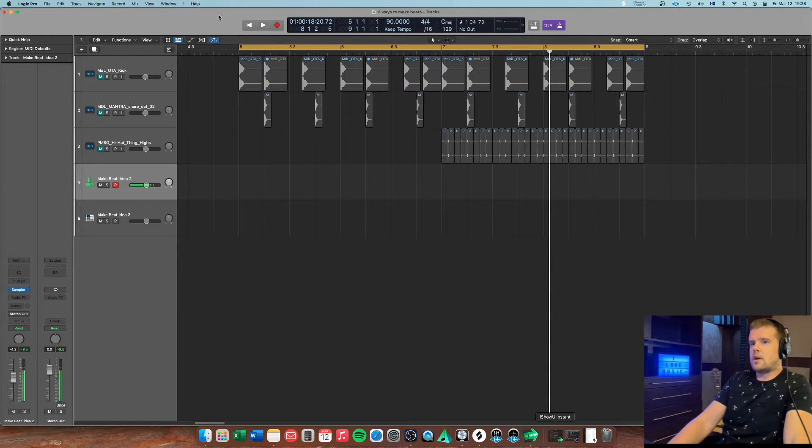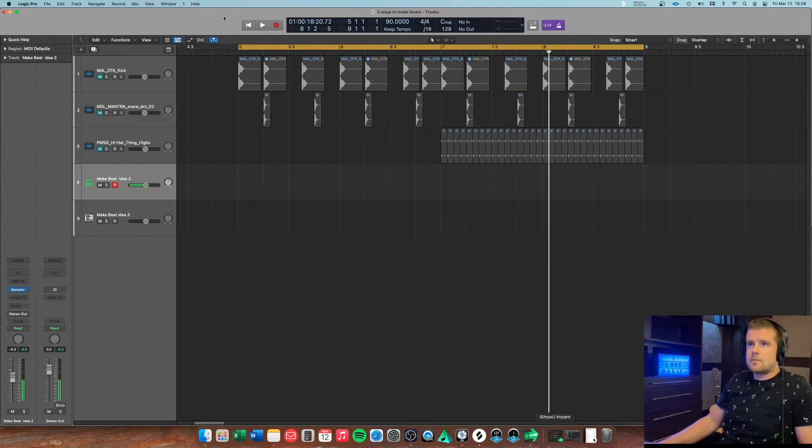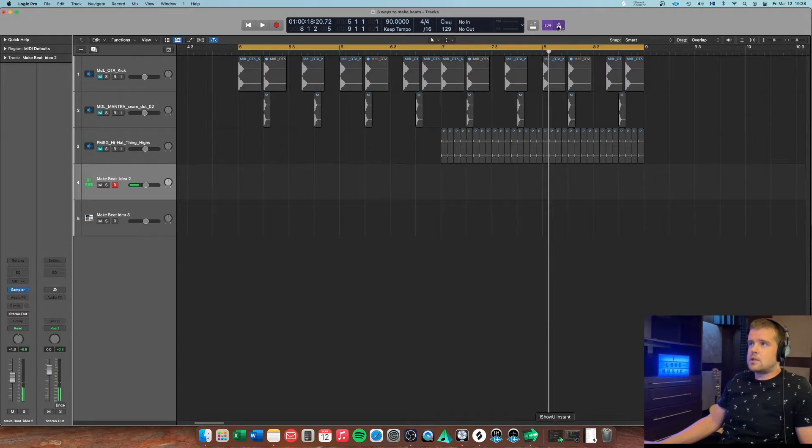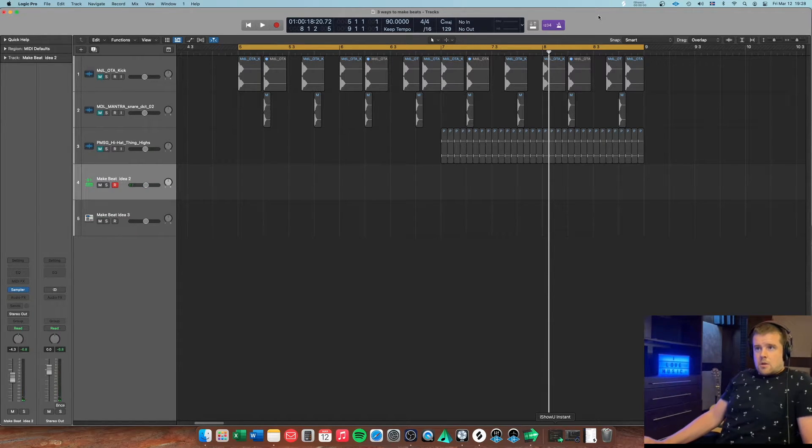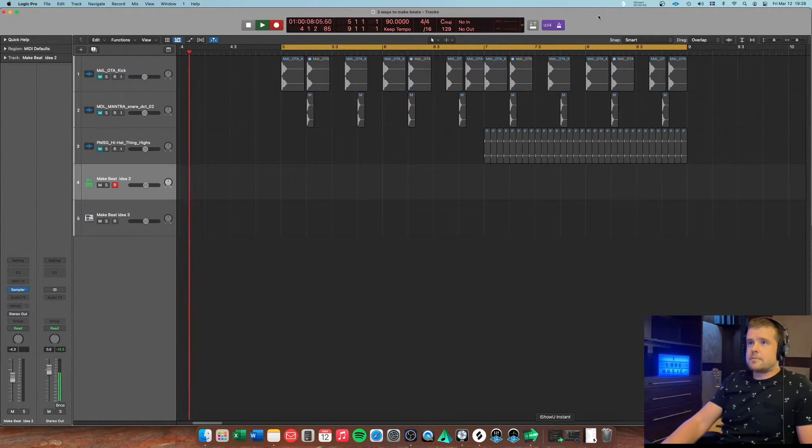Okay, here we are. Okay, so let's put the metronome on and let's play something.